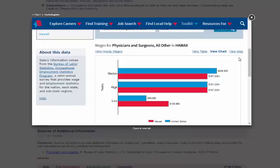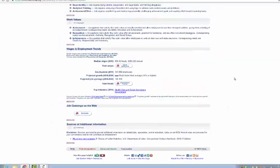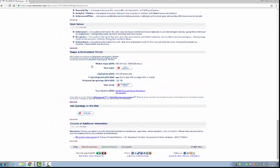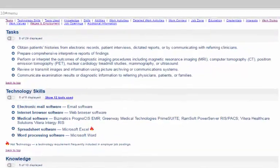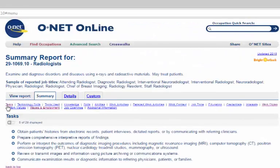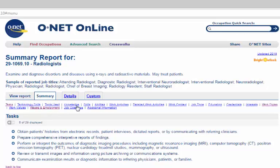Important parts of the O-Net report that you need to look at are tasks, technology skills, tools used, knowledge, skills, abilities, work activities, detailed work activities, education, and credentials.